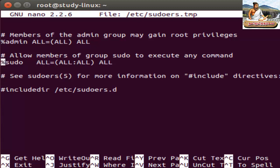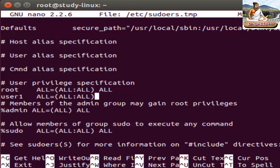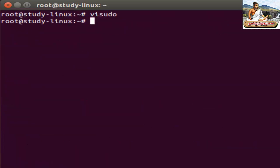There is a user privilege specification. If you want to add the user, use the username — user1 — then type: user1 ALL=(ALL) ALL. If you want to give the user root privilege, you can do the rights. To save it, press Ctrl+X, then Yes, then Enter.